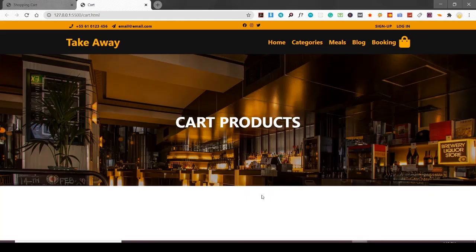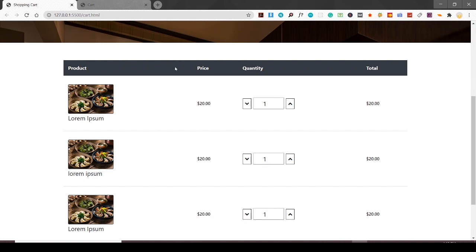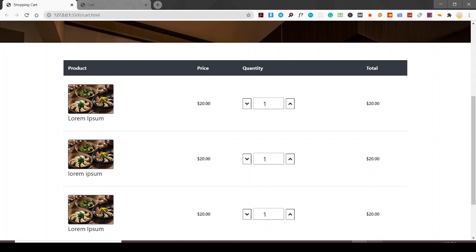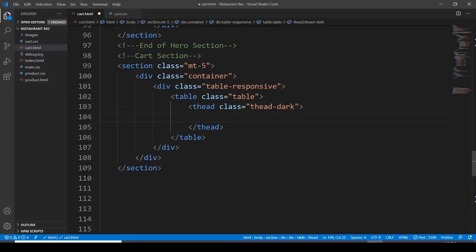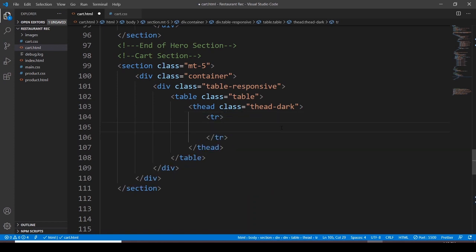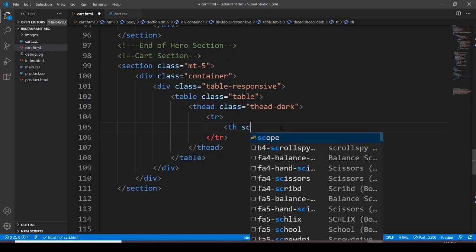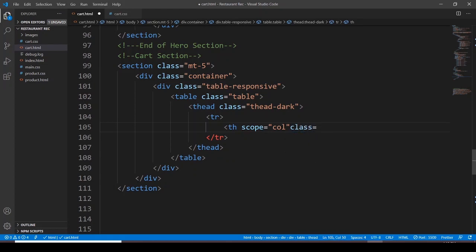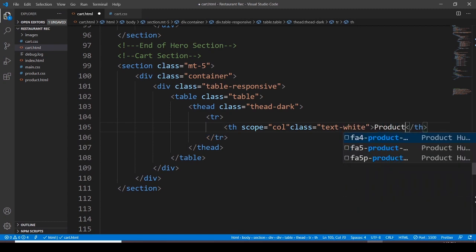Within the container class I want another division with the class 'table-responsive' - it's a Bootstrap class. Then we have a 'thead-dark' class which is going to make the background of the title dark/black. We have to go with a table row and then table head with a scope attribute - we use scope for columns and rows. Then a column class with the class 'text-white' because I want white text, and the text is going to be 'Product'.